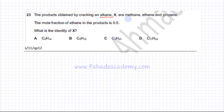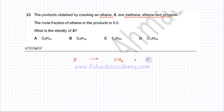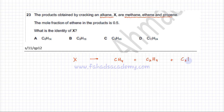The products that are formed are methane, ethene, and propene. Alkane X is being cracked and you're getting three products: methane which is CH4, ethene which is C2H4, and propene which is C3H6. These are your three products.